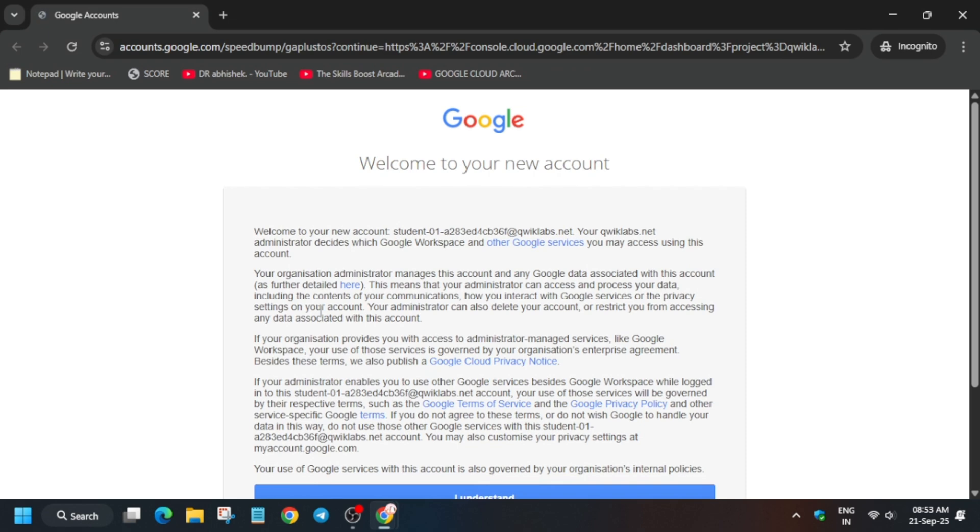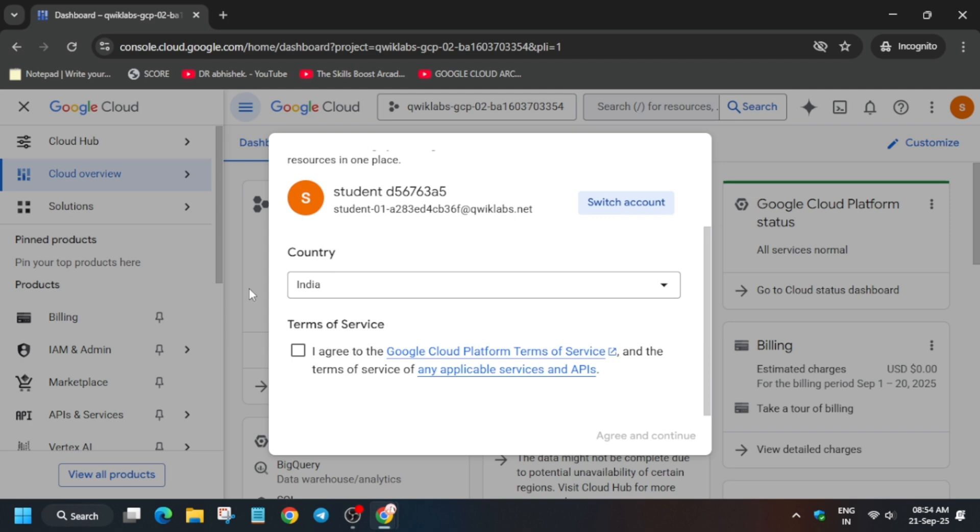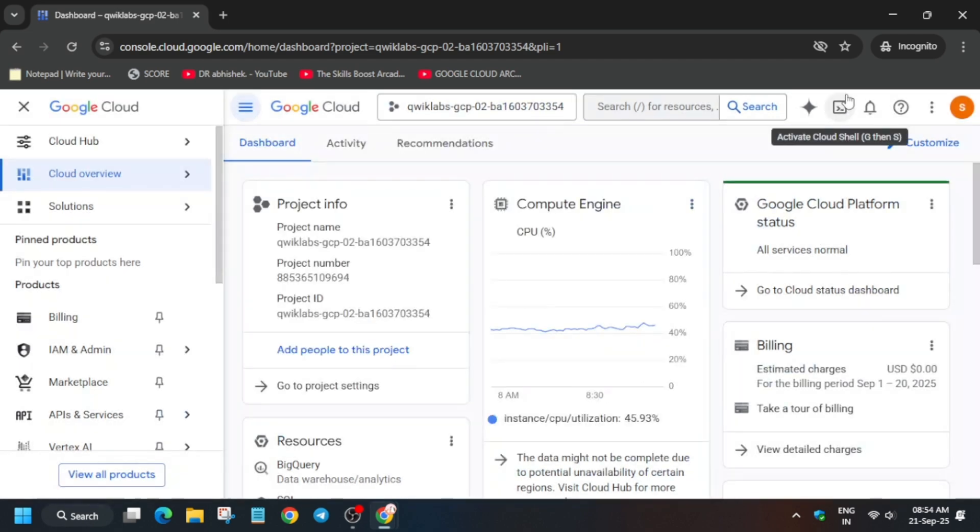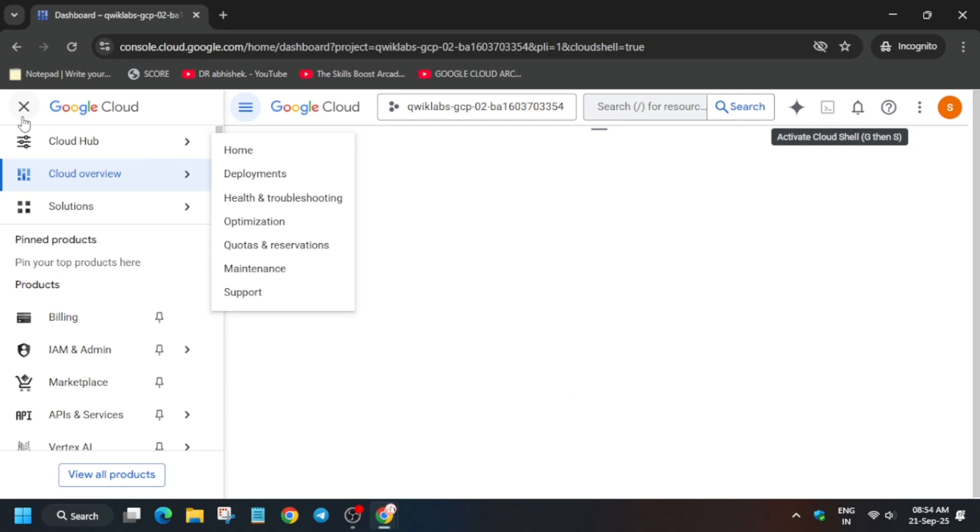If you get any kind of pop-up, just click on I Understand and Agree and Continue. After that, you have to activate the Cloud Shell. If you see a pop-up, just click on Agree and Continue. The next step is to click to activate the Cloud Shell. Here you have to click on Continue and authorize yourself.